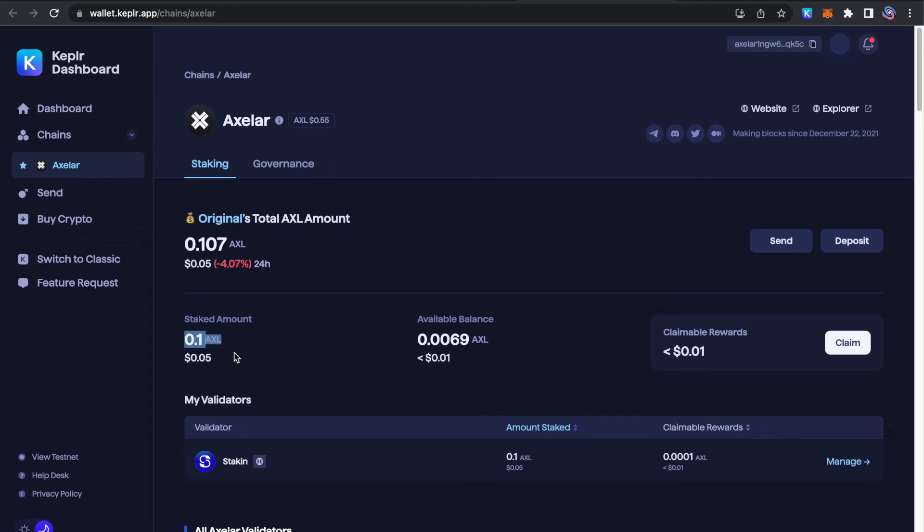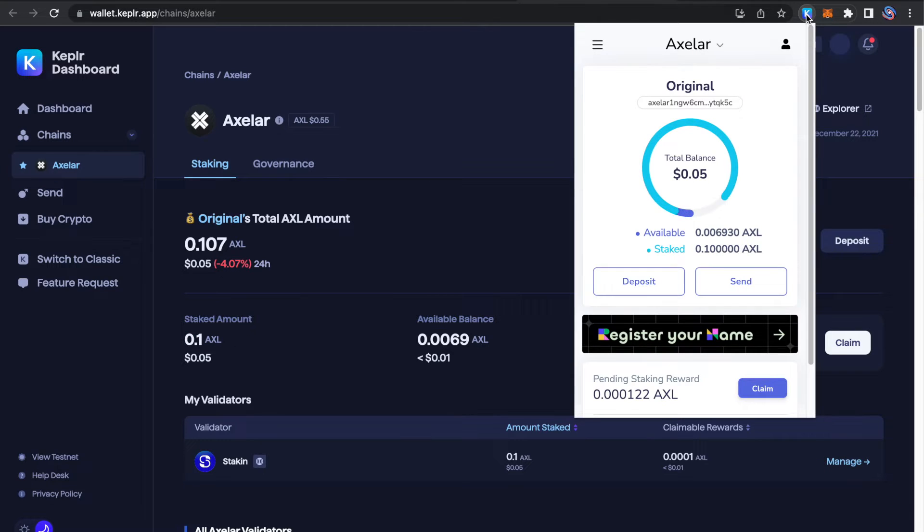Up next is how to claim rewards. So after the four days that we waited, we can claim a very small amount of rewards right here.